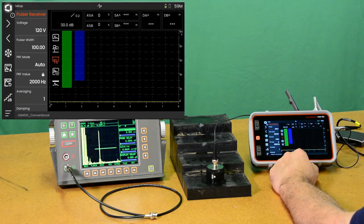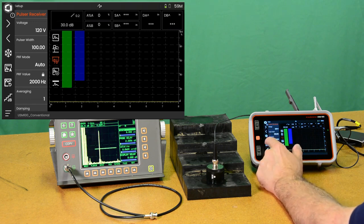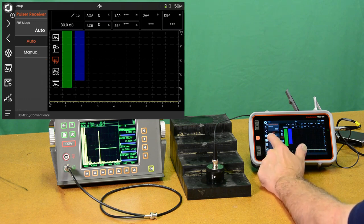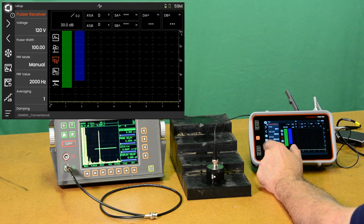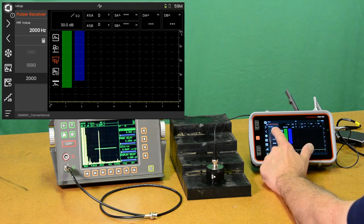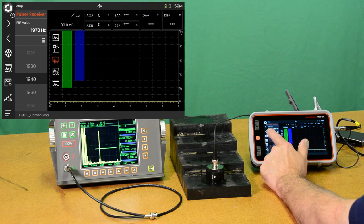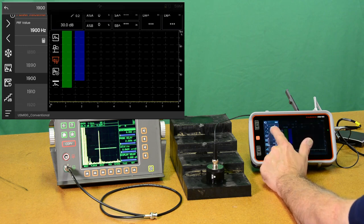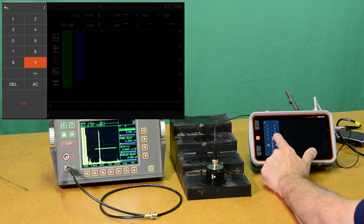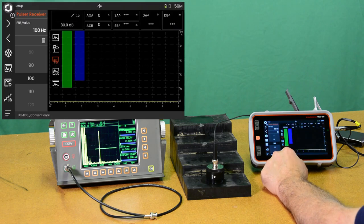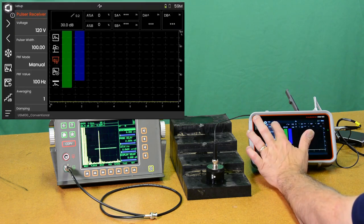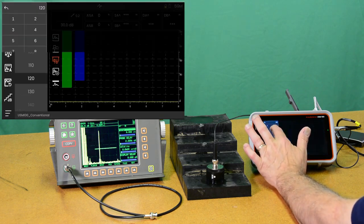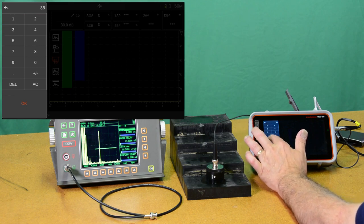And we'll go to the Pulsar Receiver menu. And the first thing we're going to do is go to manual PRF mode. We want to set our rep rate low because we're using a very wide Pulsar. Scroll down, we're just going to go right to 100 Hertz.